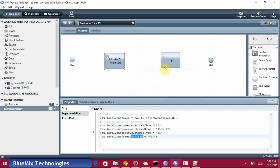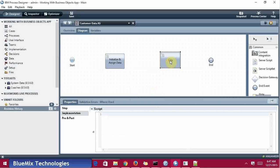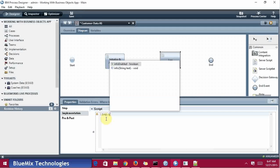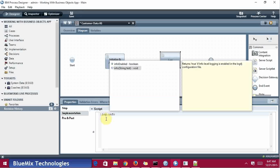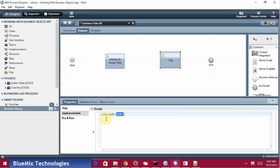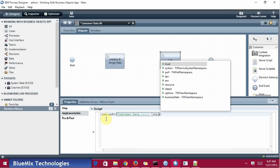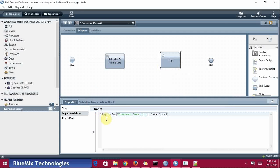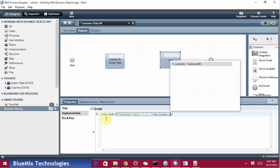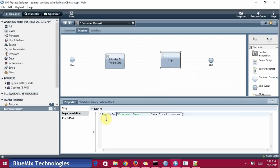Coming to the log section, under the implementation: log dot info, tw.local.customers. I need to respond at the end, so just wire it.